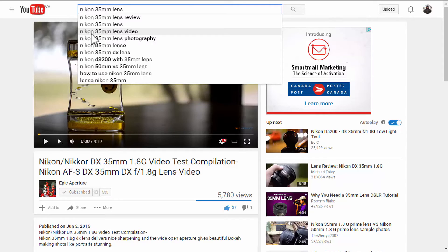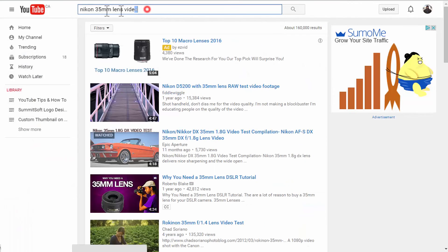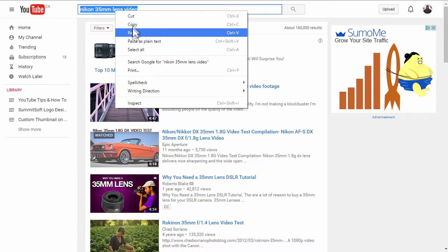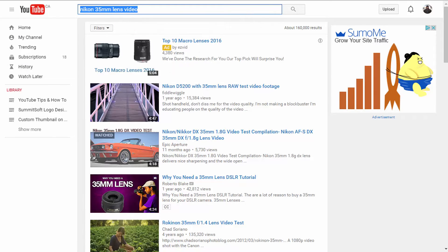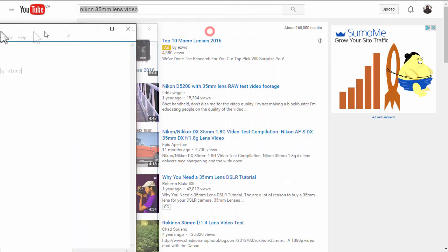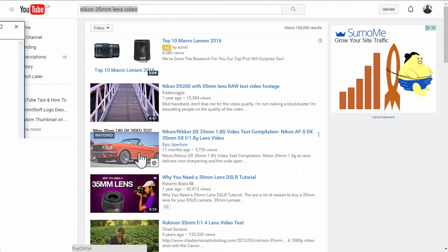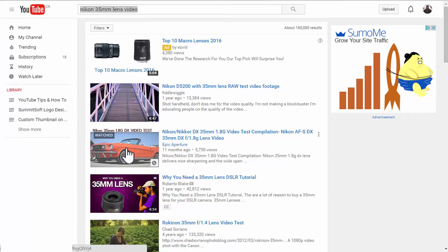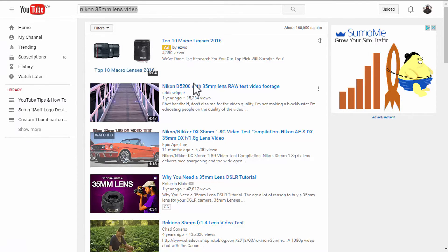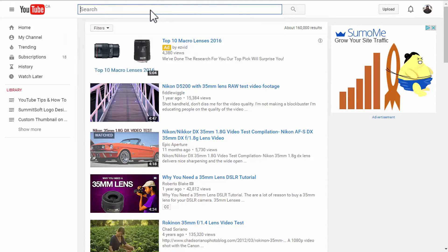So, Nikon 35mm lens video. I'll copy that. And I'll paste that on the notepad here I have. So, and as you can see, I have my video there already on the second place there, if you discard the ad there. Okay. So, let's keep on going with selecting or finding the tags we want to use.